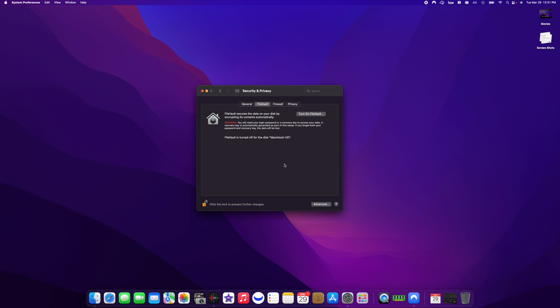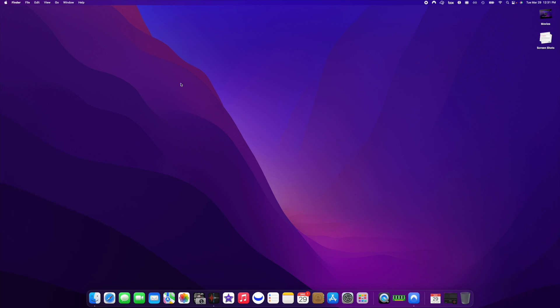Okay, perfect. So it's off now. Lock it up, exit out of this, and restart your computer.